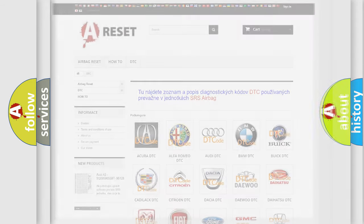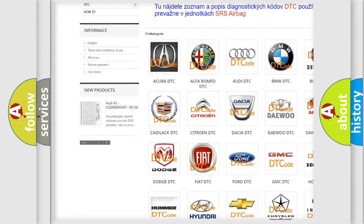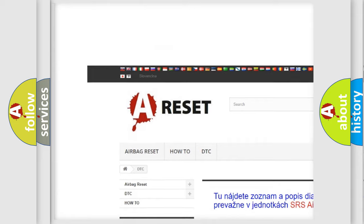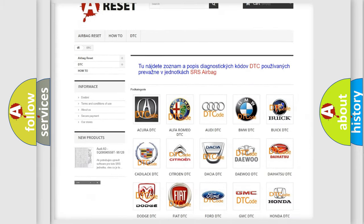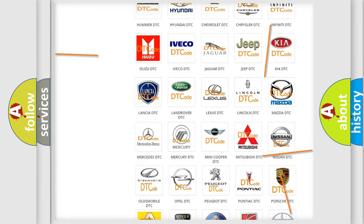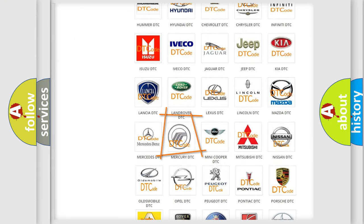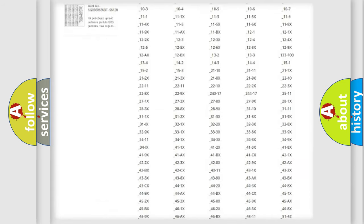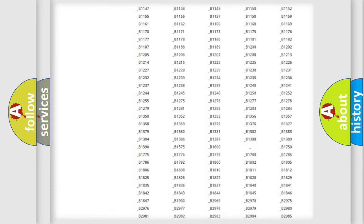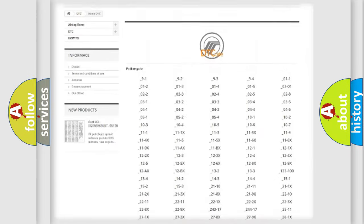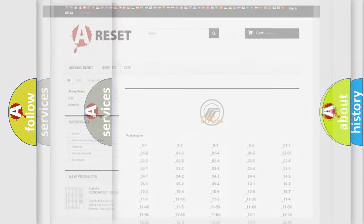Our website airbagreset.sk produces useful videos for you. You do not have to go through the OBD2 protocol anymore to know how to troubleshoot any car breakdown. You will find all the diagnostic codes that can be diagnosed in Mercury vehicles. Also many other useful things.